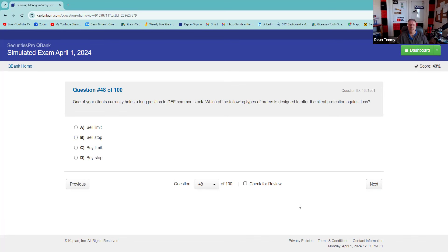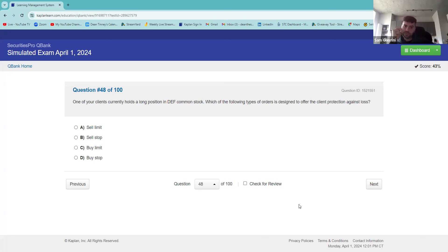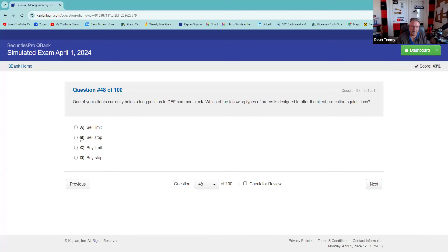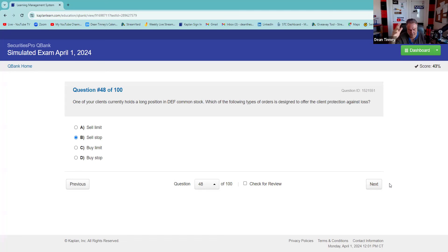One of your clients currently holds a long position in DEF common stock. Which of the following types of orders would offer client protection against a loss? For a long position, you want to protect the downside — so sell stop. You'd want to sell it to protect it. I think it would be sell stop. Excellent — your rationale was perfect again. Make sure when you go through your SLOBs over BLIS analysis, you commit to the answer.